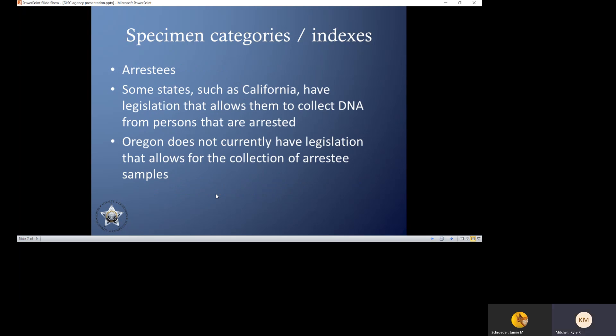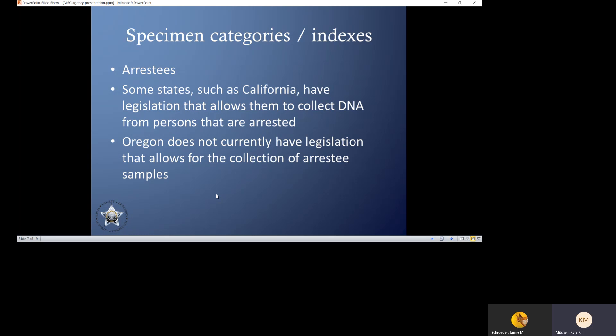The last category we need to understand is the arrestee index. In some states, such as California, they have legislation that allows them to collect profiles from people who are arrested for a crime, and these get put into CODIS in the arrestee category. Oregon does not have legislation to be able to do this. However, the arrestee index is highly involved in the FBI's rapid DNA process.